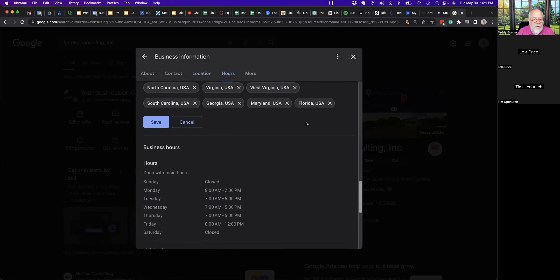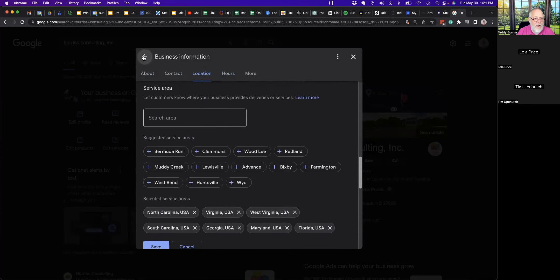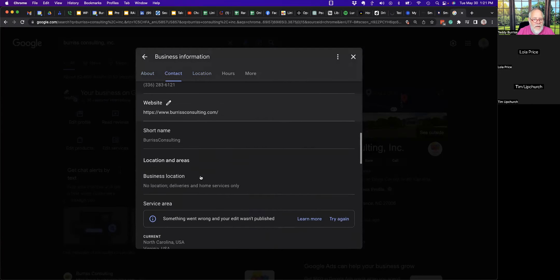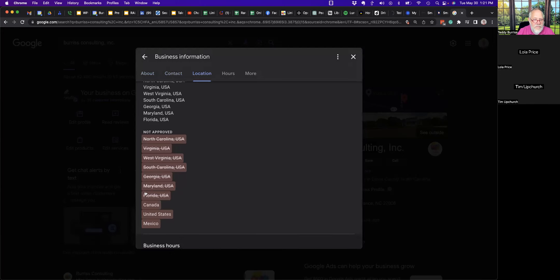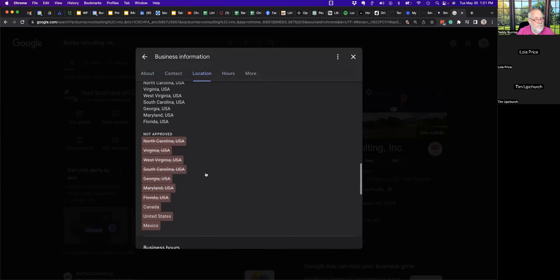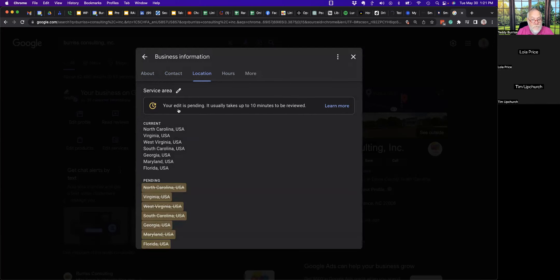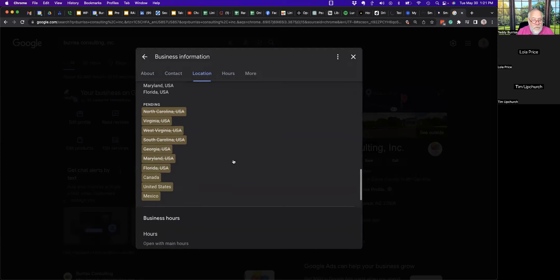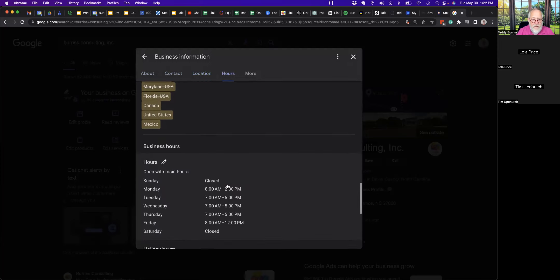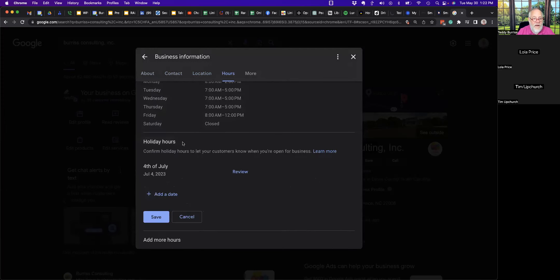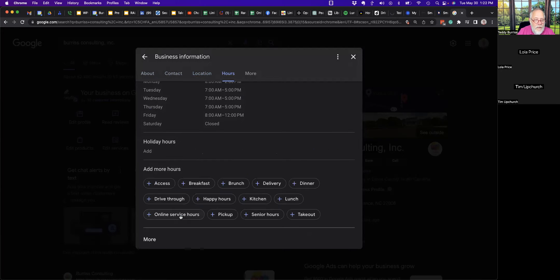Something interesting — some service areas are showing as 'not approved.' I'm currently in North Carolina, Virginia, West Virginia, South Carolina, Georgia, Maryland, and Florida — all over the Southeast. Canada, Mexico, and the United States aren't selected so I'm trying to figure out why. My business hours are there and I can edit them — for example, I could update for the Fourth of July if I want.